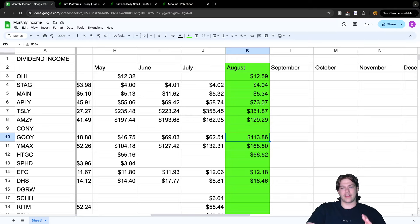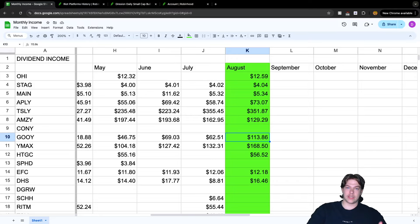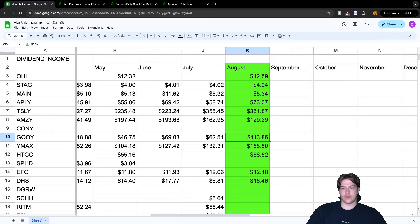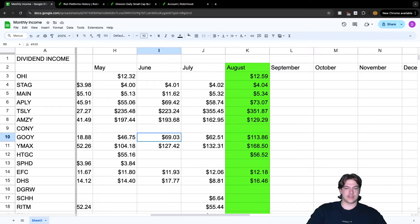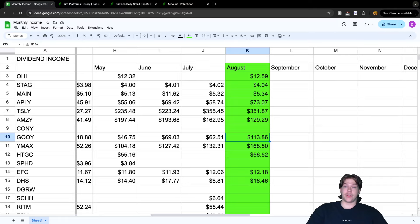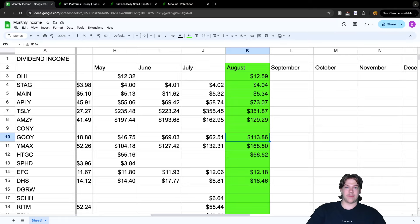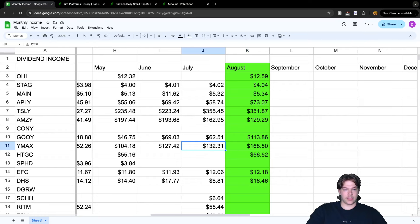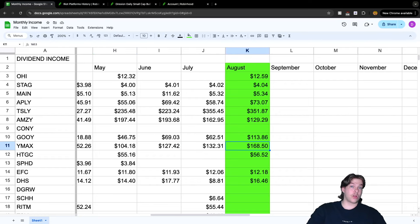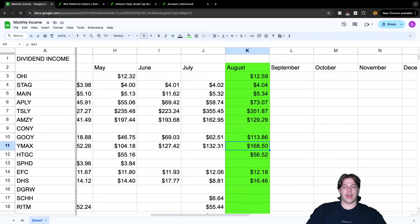Looking at GOIY, another one I've been adding shares to because it's under the 50-day moving average, I got $113.86, way higher than the previous $60.51 and $69.03 because I added a lot of shares. The last YieldMax ETF, YMAX, paid me $168.50, higher than the previous month.